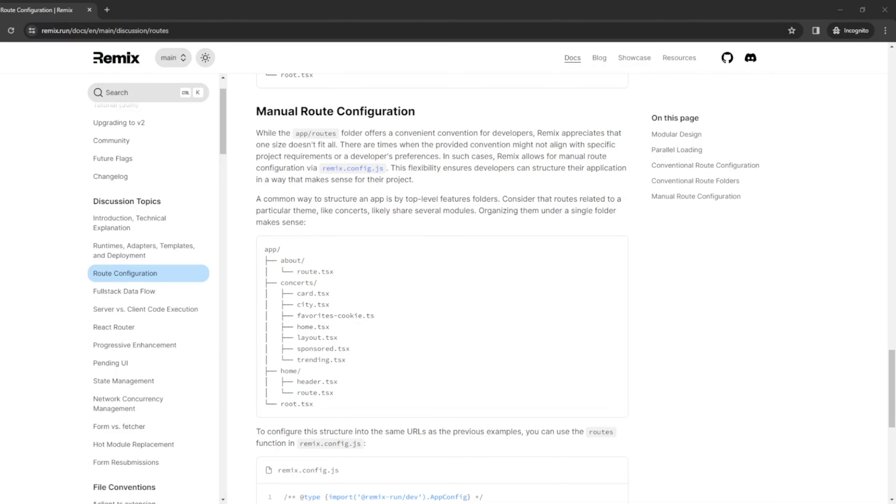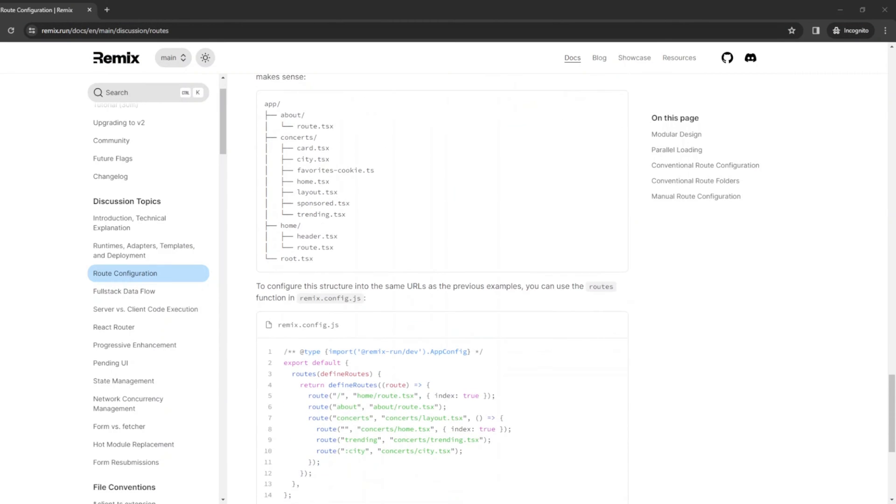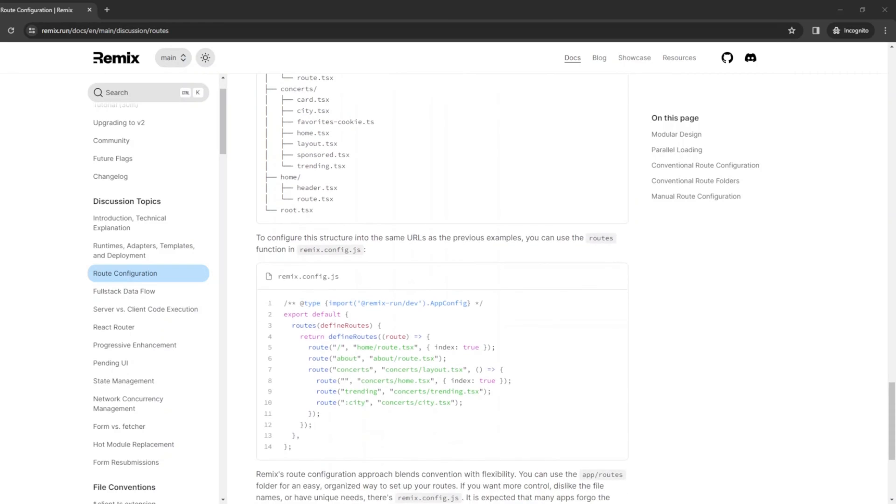After watching this video, you will learn how to use Remix config.js to manually configure routes.